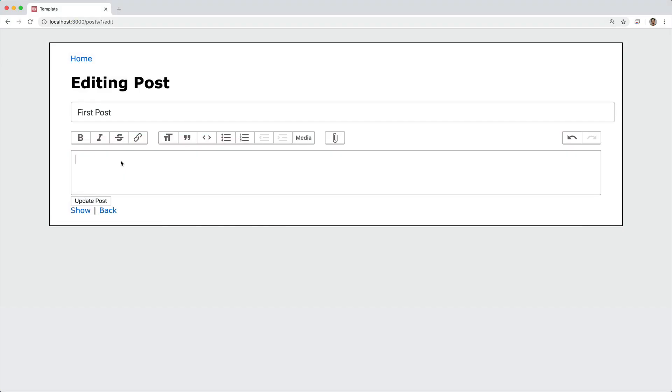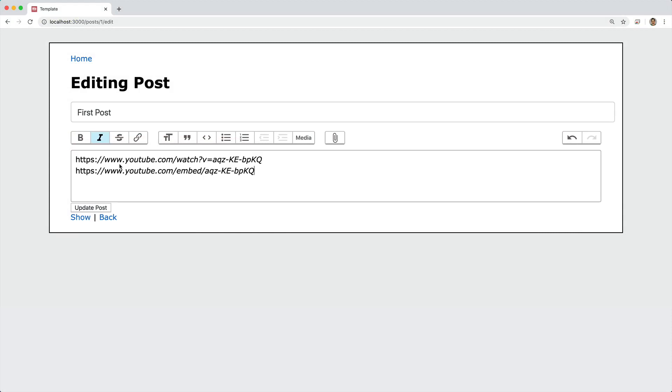In this episode, we're going to look at taking a couple of different URLs, so we'll take a YouTube video.